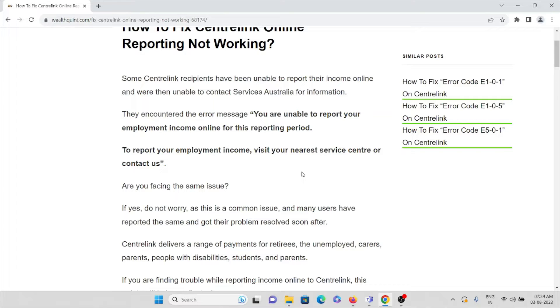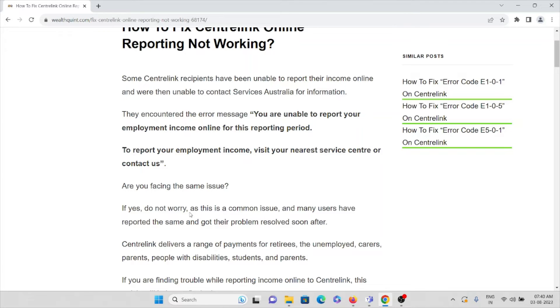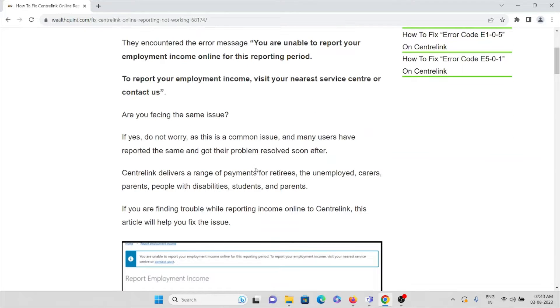Many users have reported the same problem and got it resolved. Centrelink delivers a range of payments for retirees, the unemployed, carers, parents, people with disabilities, students, and parents.